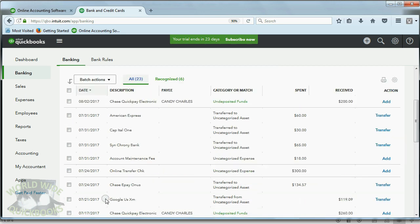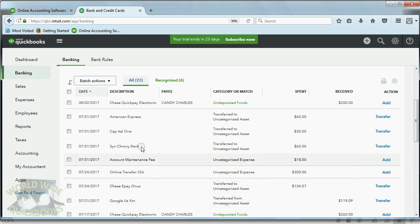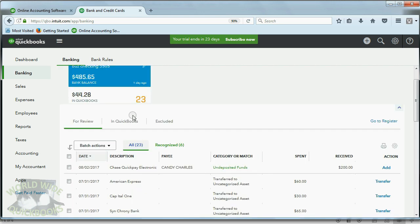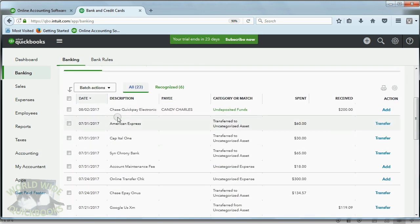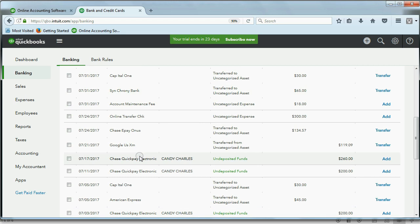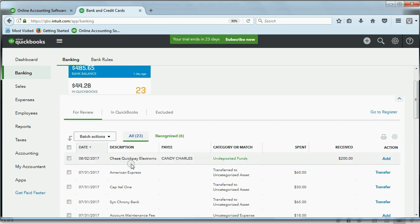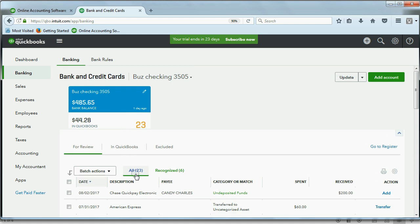So, here we go. Notice in the review list, there are quite a number of Chase QuickPay in this little field description. Again, we're not talking about this long text here. We're talking only about the little description that QuickBooks Online puts as an interpretation of the memo field.